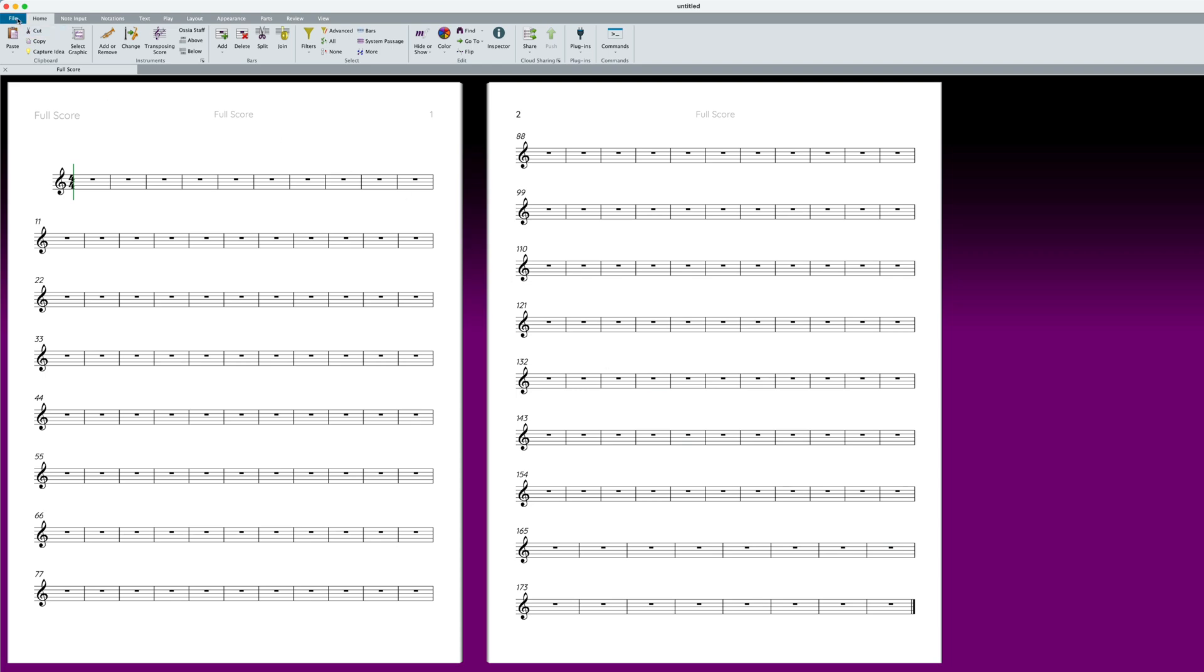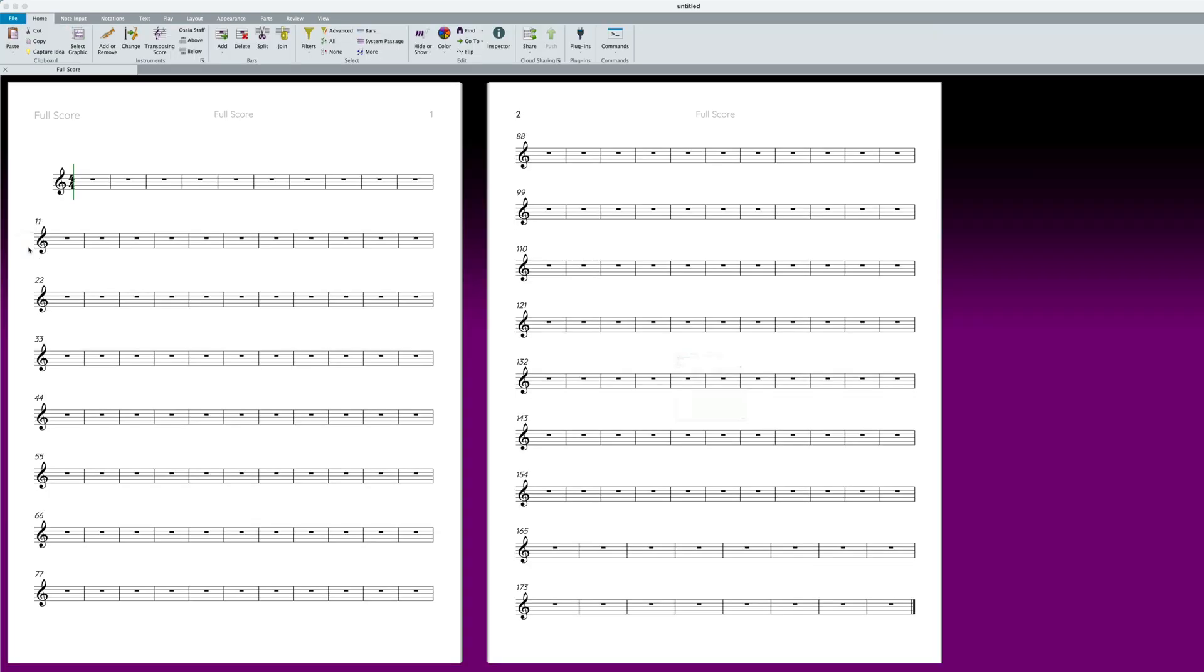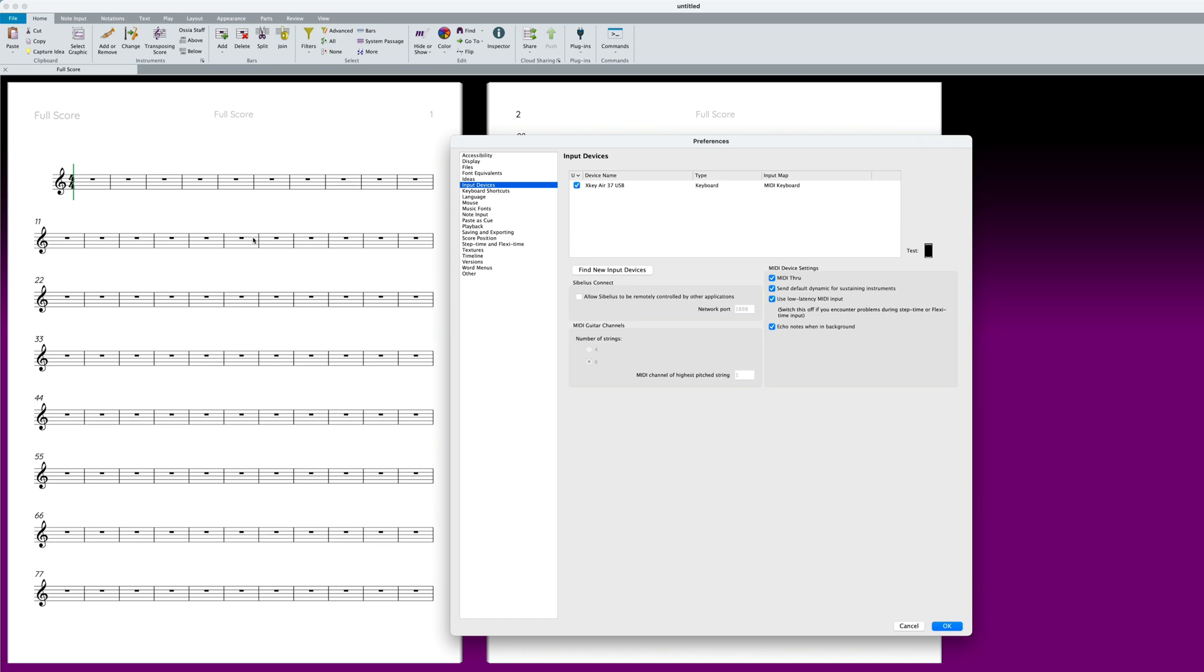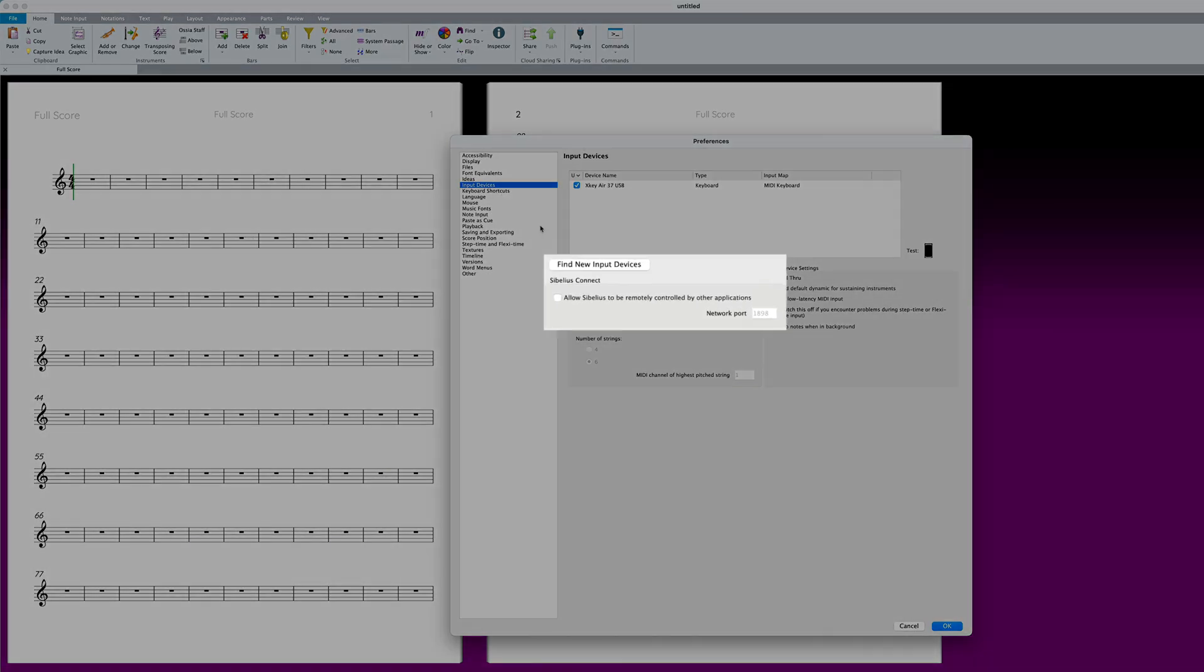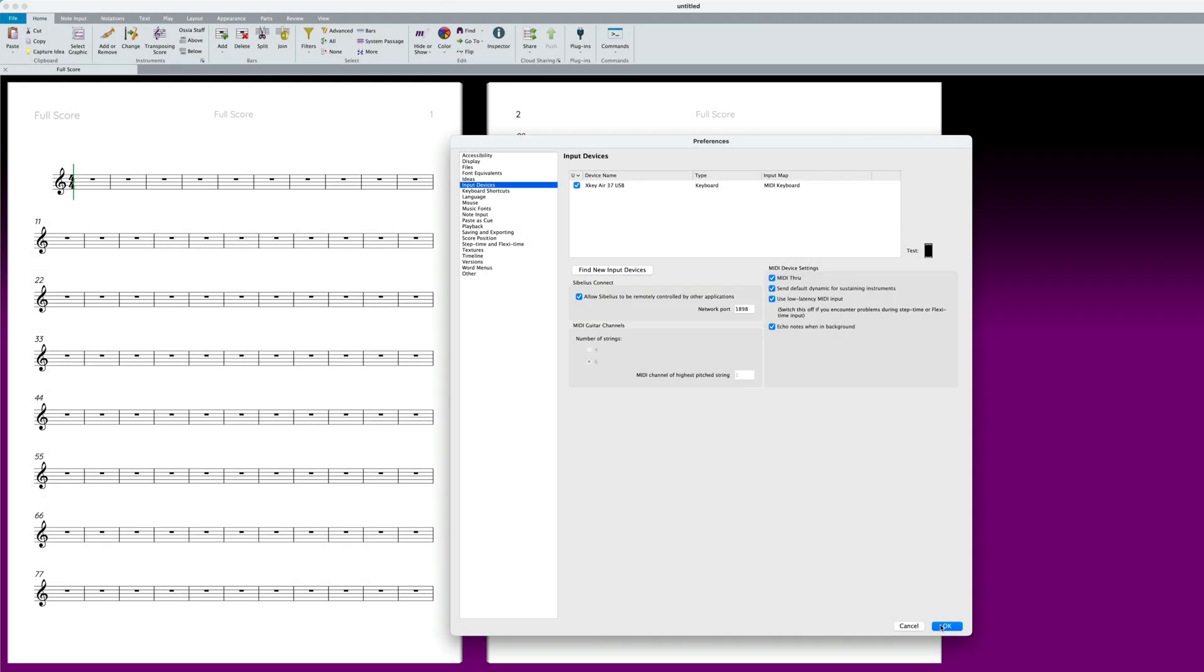Open Sibelius's preferences, found in the File tab. In Input Devices, you will see Sibelius Connect. Check Allow Sibelius to be remotely controlled by other applications. Do not change the network port to anything other than 1898. Click OK to exit preferences.